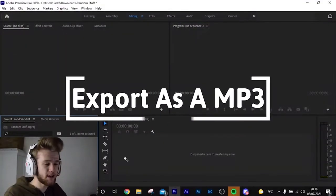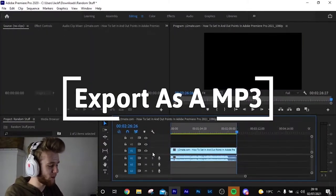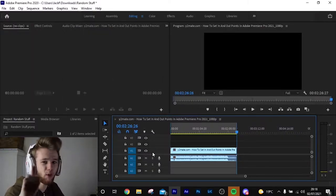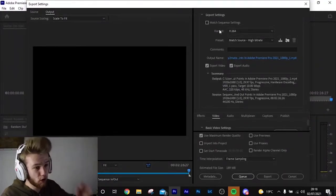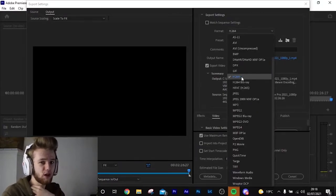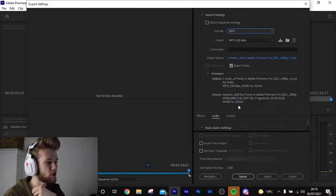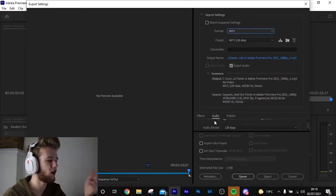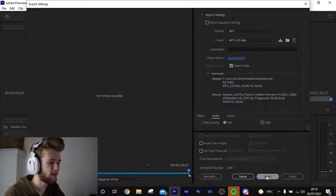Today we're going over how to export an MP3 in Adobe Premiere Pro. Once you've done your edit and set in and out points, go to the export menu. All you want to do is change the format — go down the dropdown from H.264 to MP3. The video tab will disappear and you'll just have the audio tab. Leave audio settings as they are, name it, and hit Export.